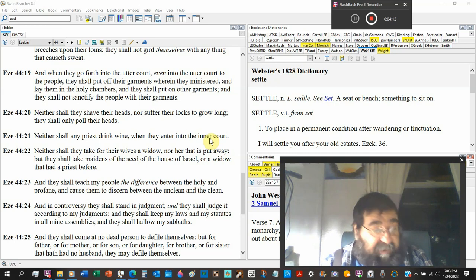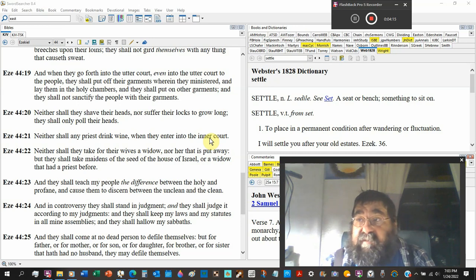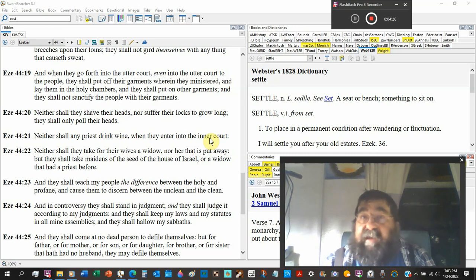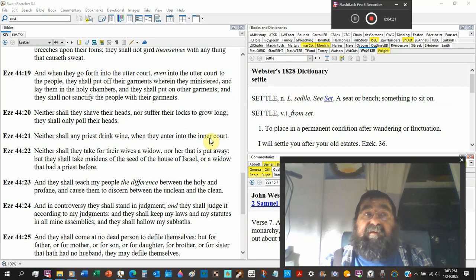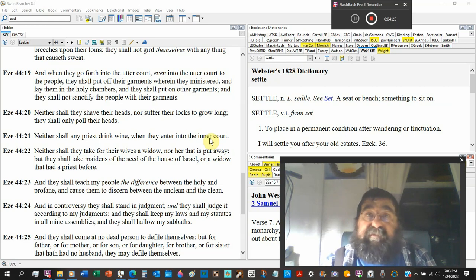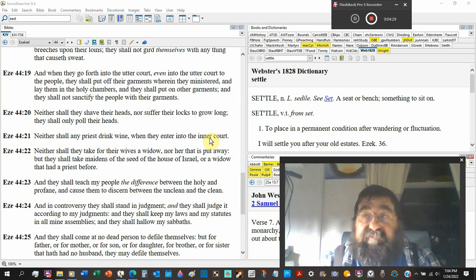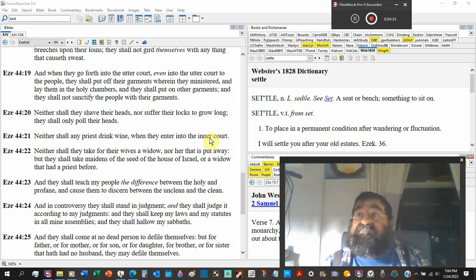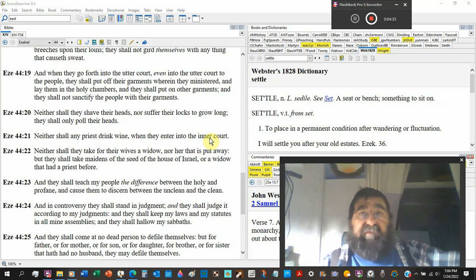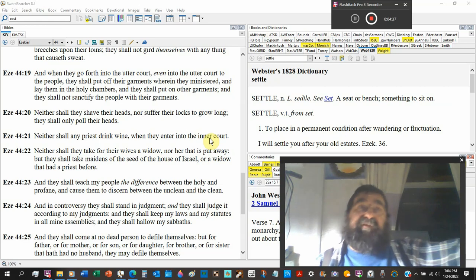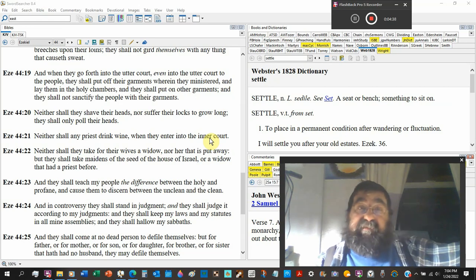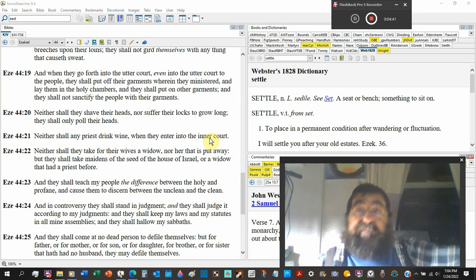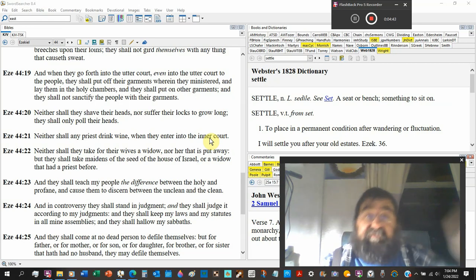When I entered my seminary, my institute, I had to explain to him why I wanted to go to the institute and why I am not looking to the ministry because it's easy money. You know, I preach a message on Sunday morning and I don't do nothing else for the rest of the week, which there are people who believe that and there are people who do that.